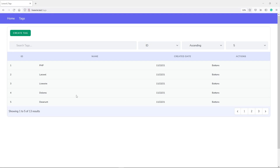Hi everyone, hope you all are doing well. In this episode, what we're going to do is create another Livewire component for edit, so that we can have an edit button, and if we click this button we can be able to edit any tags that we want. Let's get started.